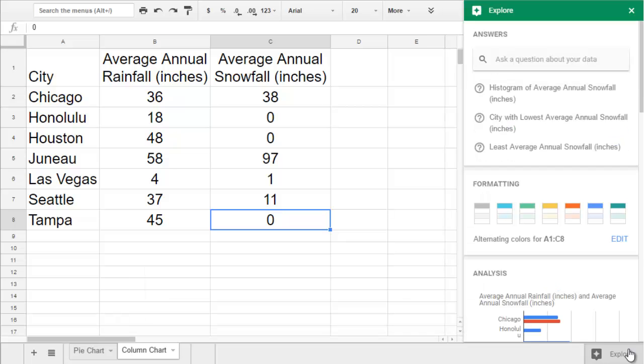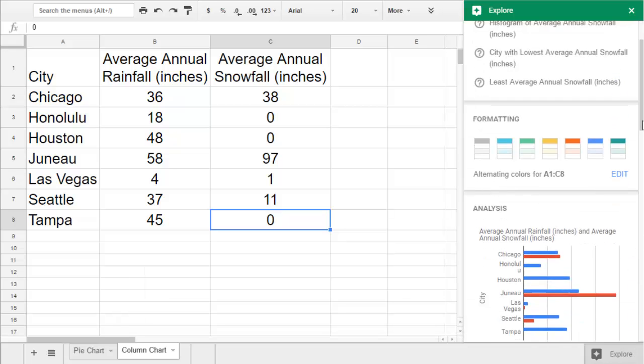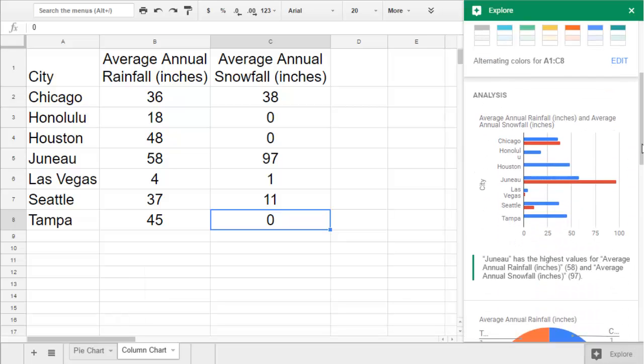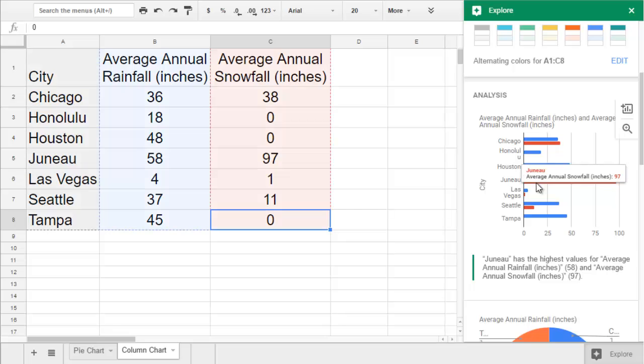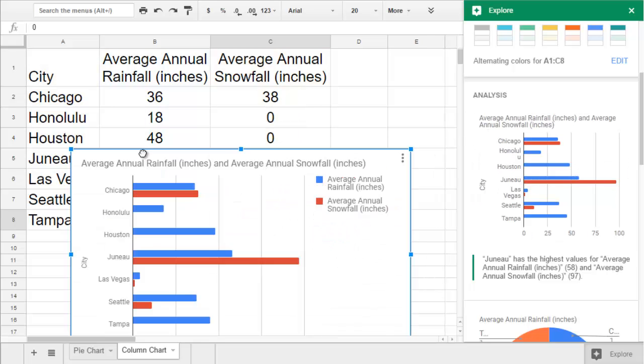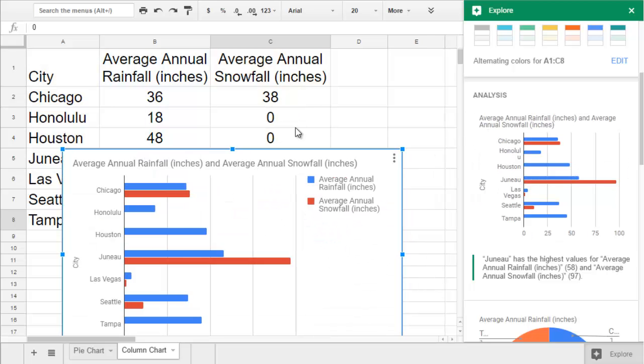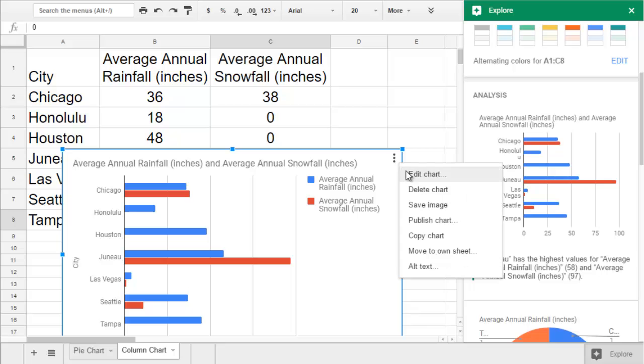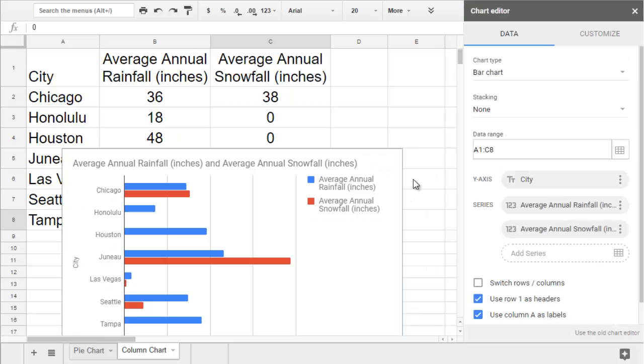If you scroll through Google's suggestions, you might see a column chart that you'd like to use. If so, you can click and drag to add it to your sheet, and then use the three dots on the top right of the chart to edit. Then you'll go to the sidebar where you can customize the look and feel.